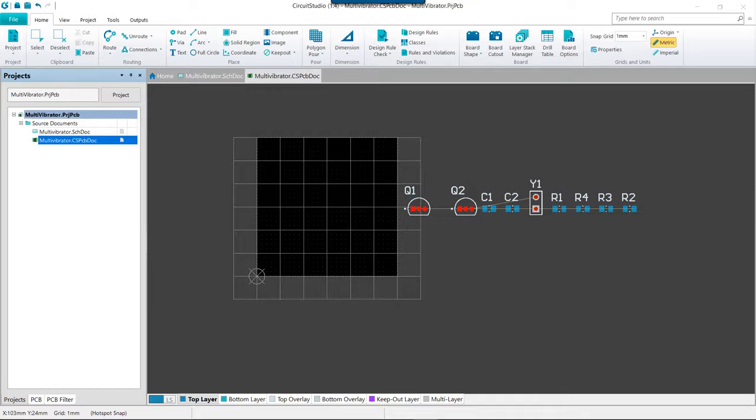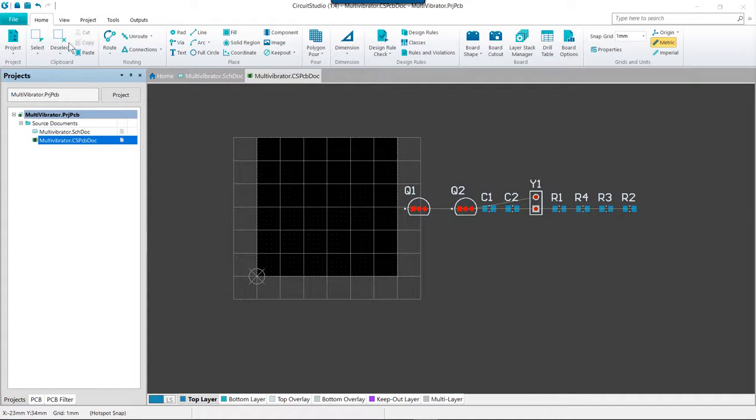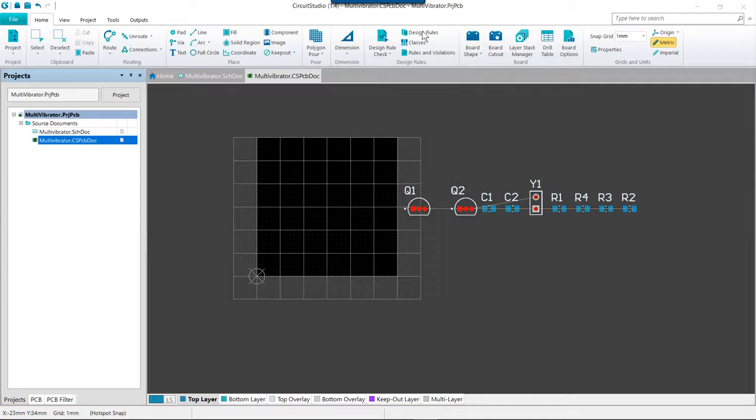Design rules are configured in the PCB Rules and Constraints Editor dialog. This is under the Home tab, over in the Design Rules section, by clicking on Design Rules.